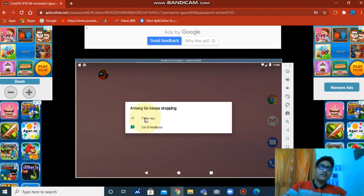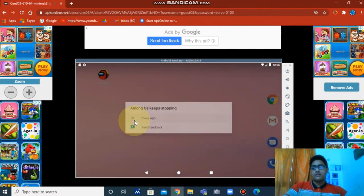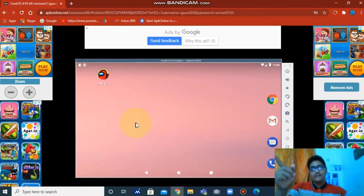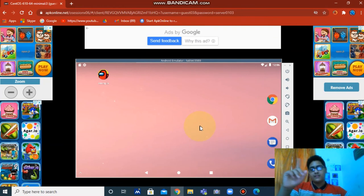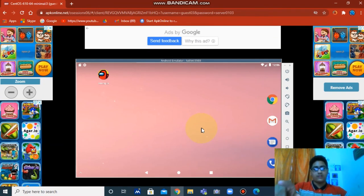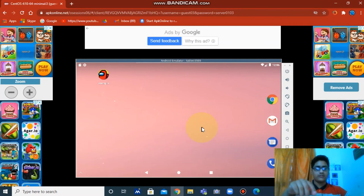Or just install it on the laptop. I'll just give you the links in the description for this emulator and for the real Among Us.